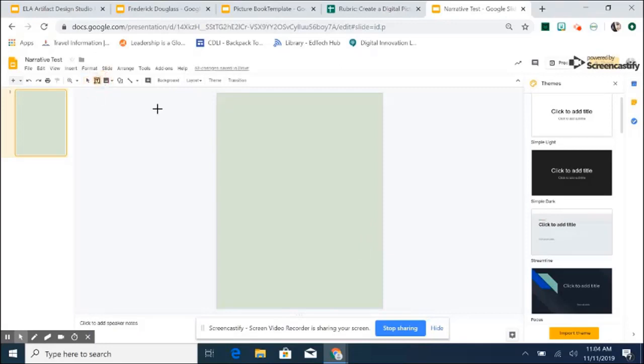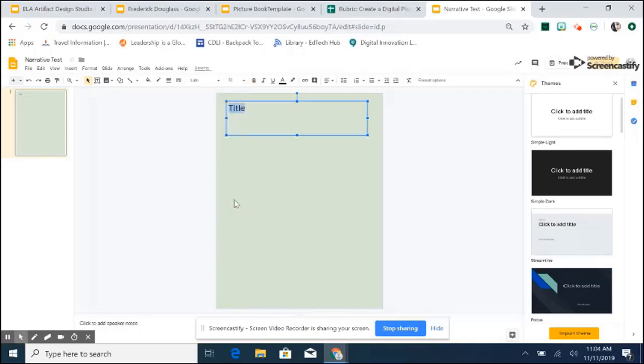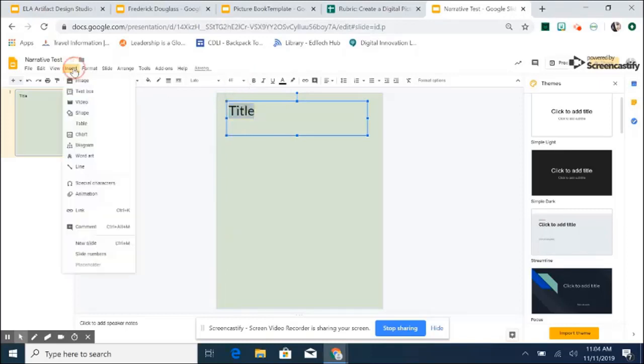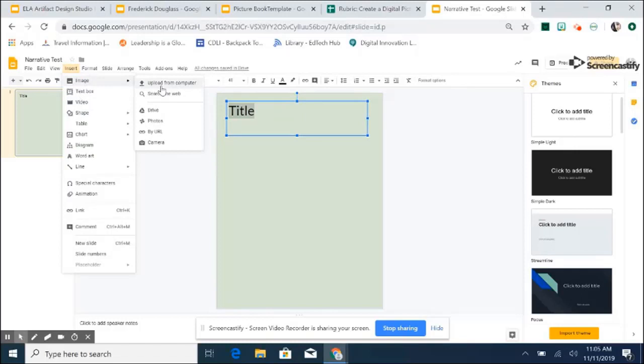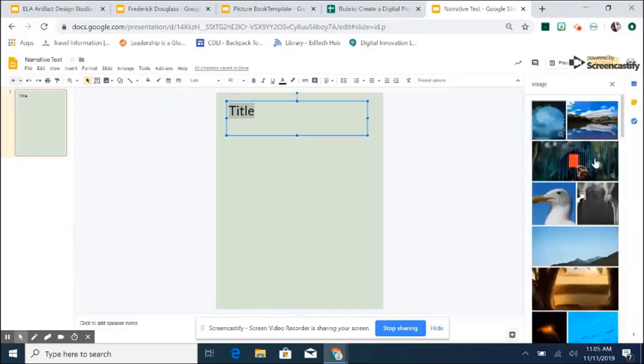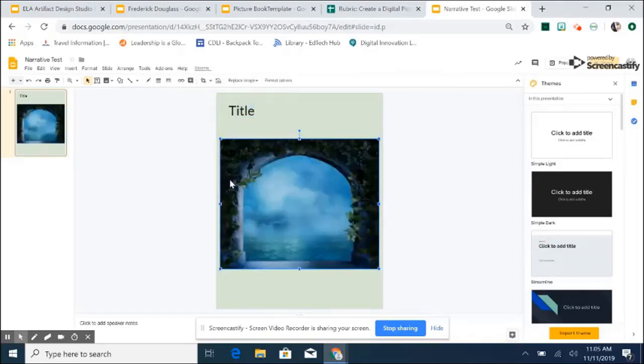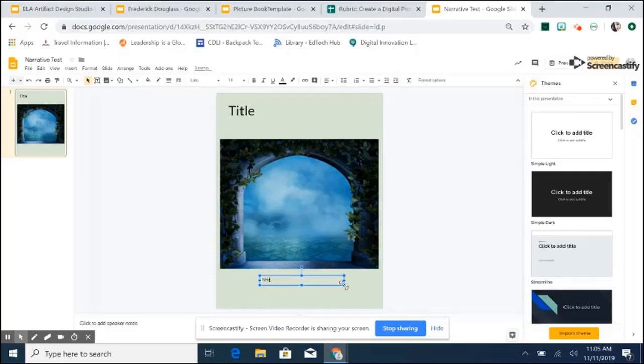From there, students will insert a title by inserting a text box. And, of course, they can change the font size just as they would with any slideshow or document presentation. They can insert an image for their cover art from their computer, from the web, from their drive, from multiple places. For today, I'm just going to insert from the web. And then they will add customization by adding that the book was written by them.